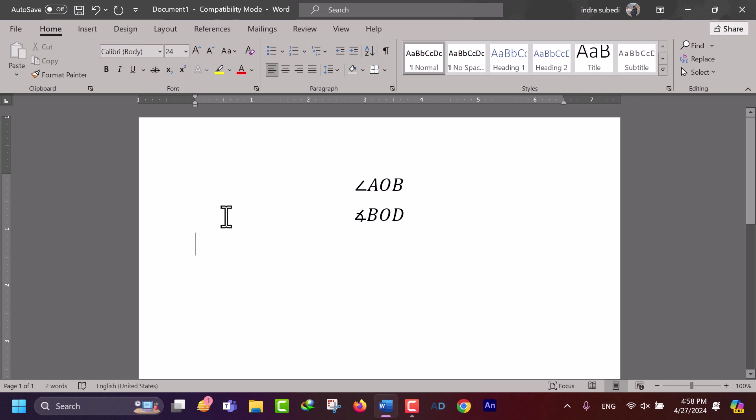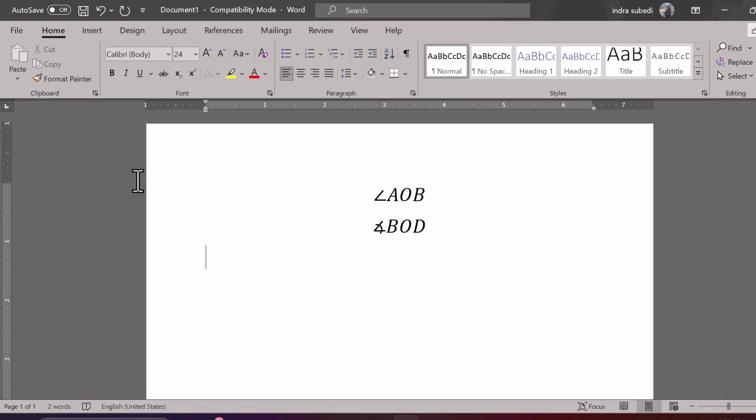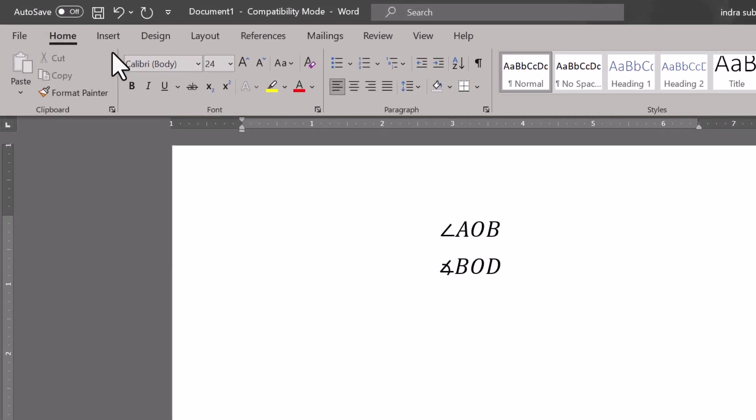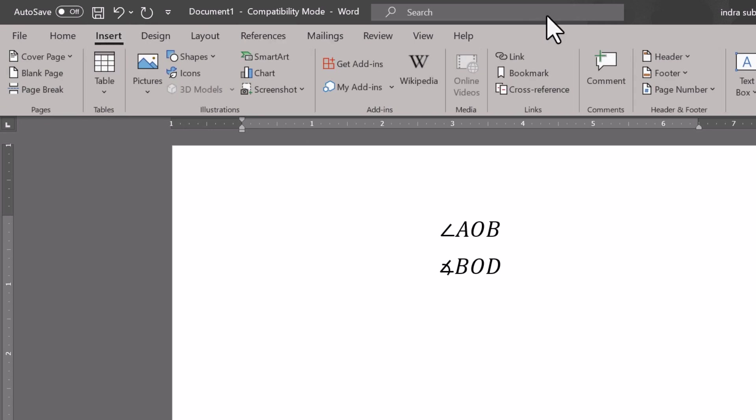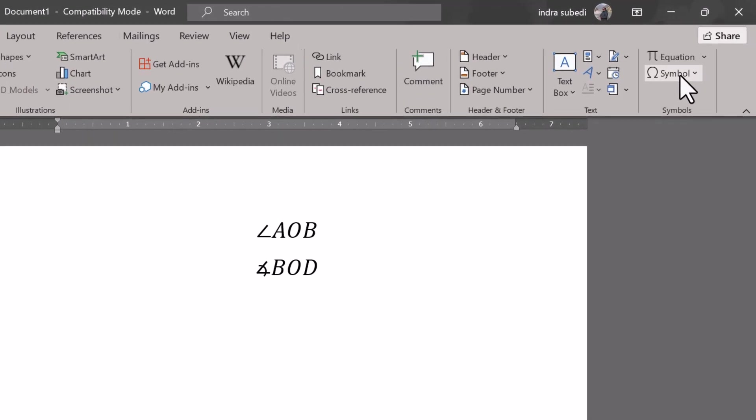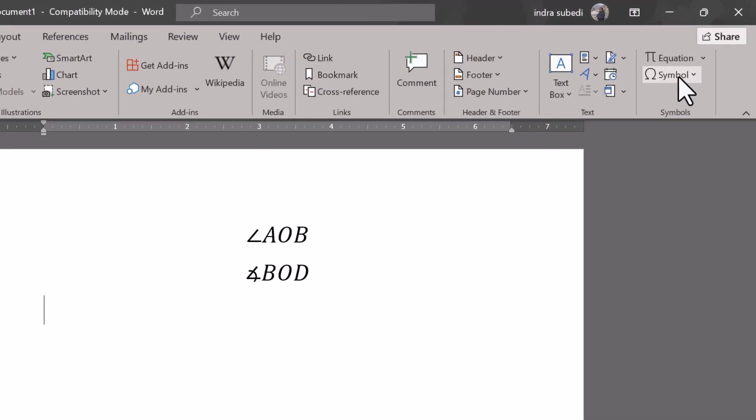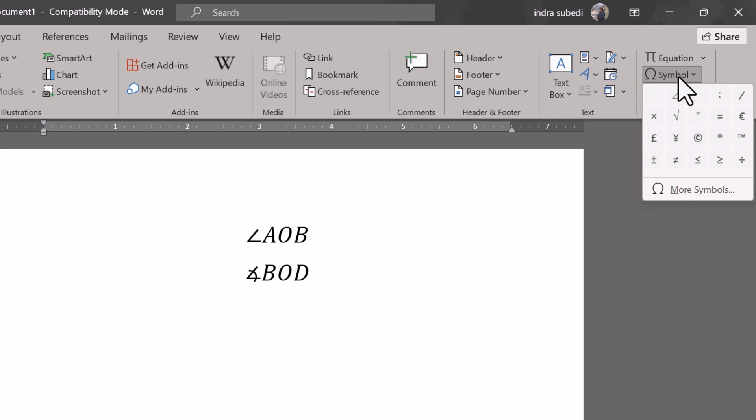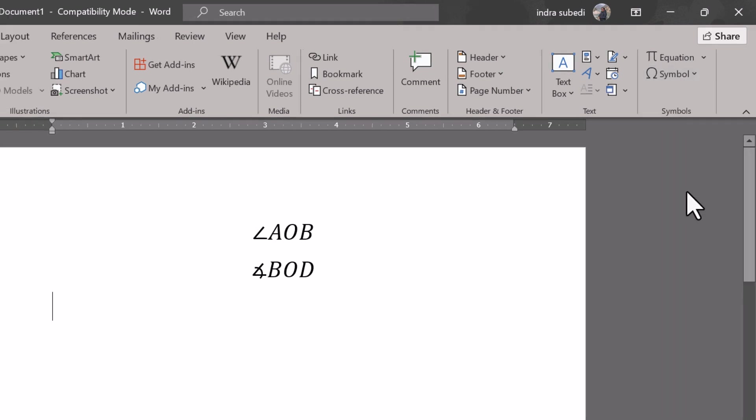You can also insert Angle symbol from Symbol menu. Go to the Insert tab on the Word ribbon. In the Symbols group, click on the Symbol button. Choose More Symbols from the drop-down menu.